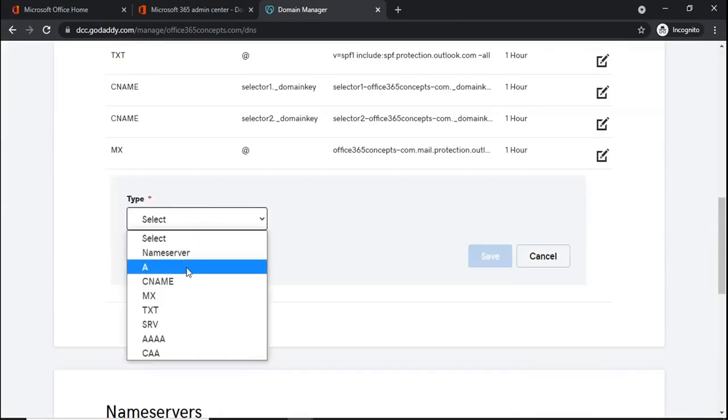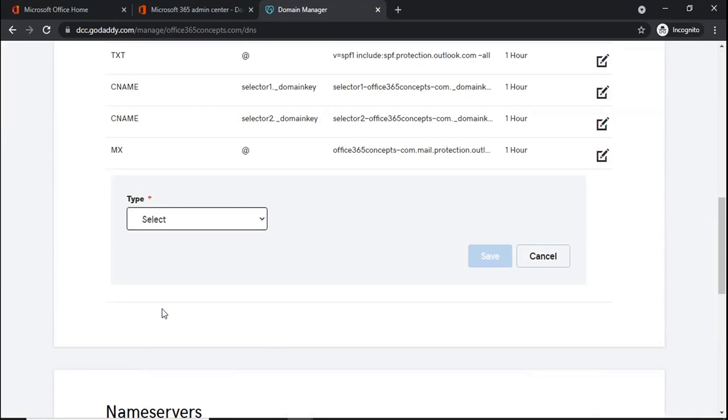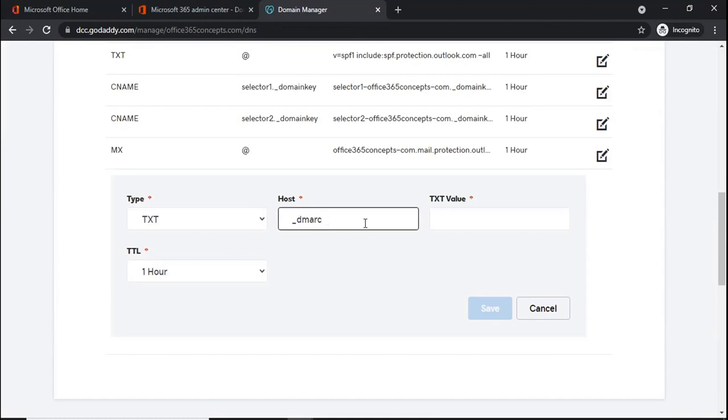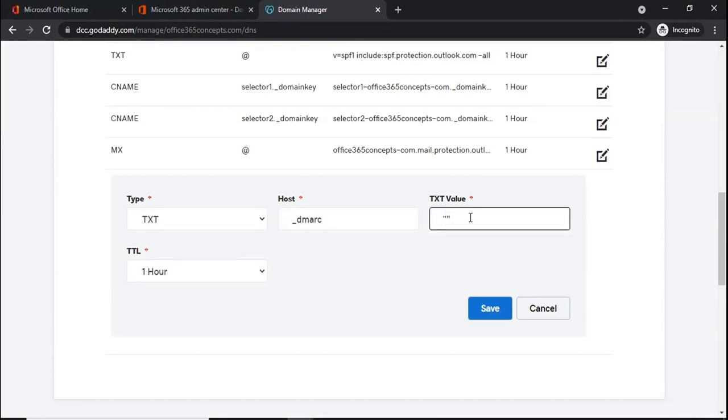The type of the record will be TXT. Host will be _DMARC and the value will be, first we will specify the version which is v=DMARC1.